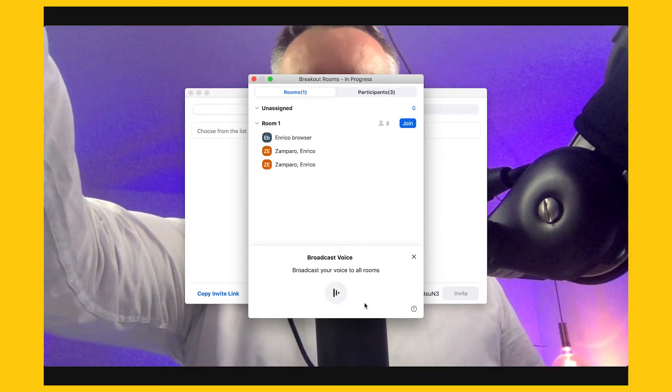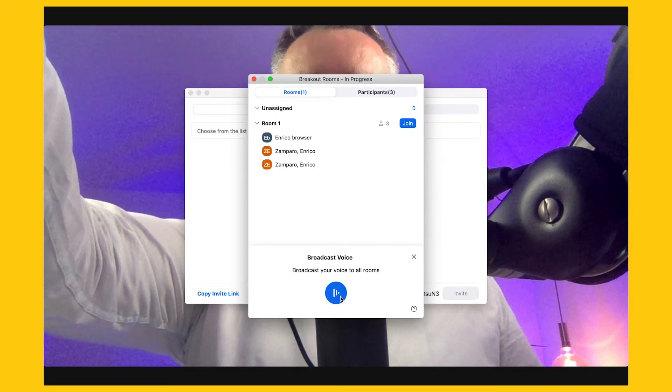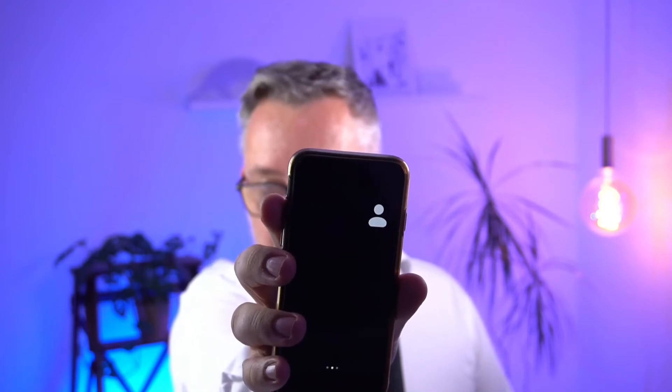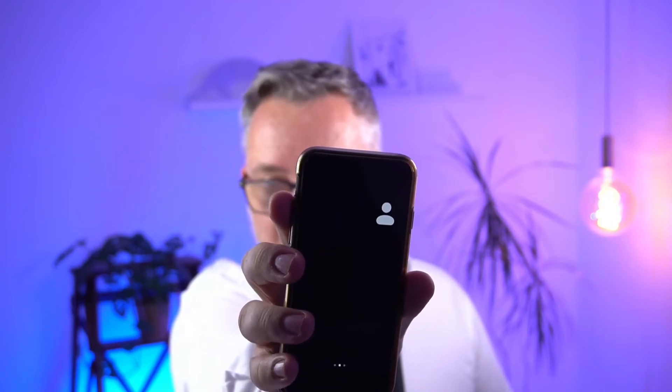The other special case is when participants are joining from mobile. I'll connect with my iPhone. If I now broadcast the audio to breakout rooms, there is no sign that audio is coming through. So it looks like that also for mobile users, this feature is not available. If you're experiencing something different, please let me know in the comments below.